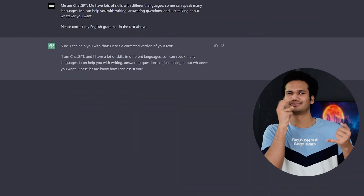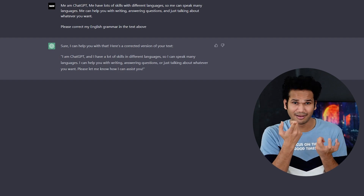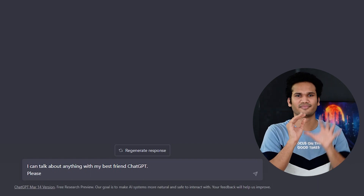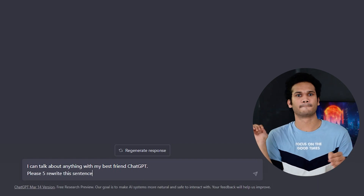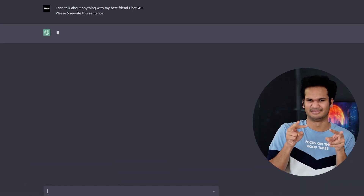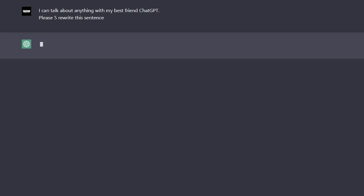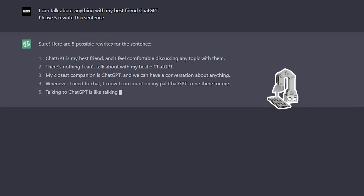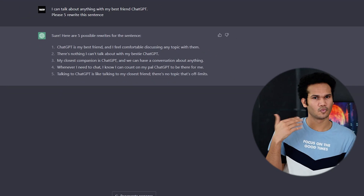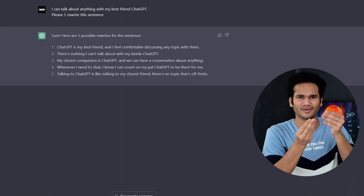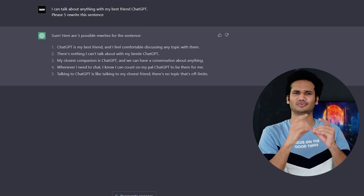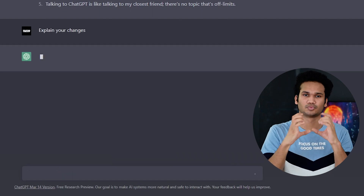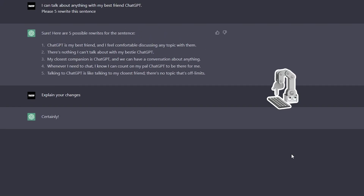If you want to improve the wording of your essay or sentence, you can ask ChatGPT to rewrite it for you. Simply type your sentence in the chat box and add the request 'Please rewrite the sentence,' then press the Enter key. ChatGPT will review your sentence and provide a rewritten version with improved wording. If you want to understand why ChatGPT made changes, simply type 'explain your changes' and press Enter. ChatGPT will provide a detailed explanation.